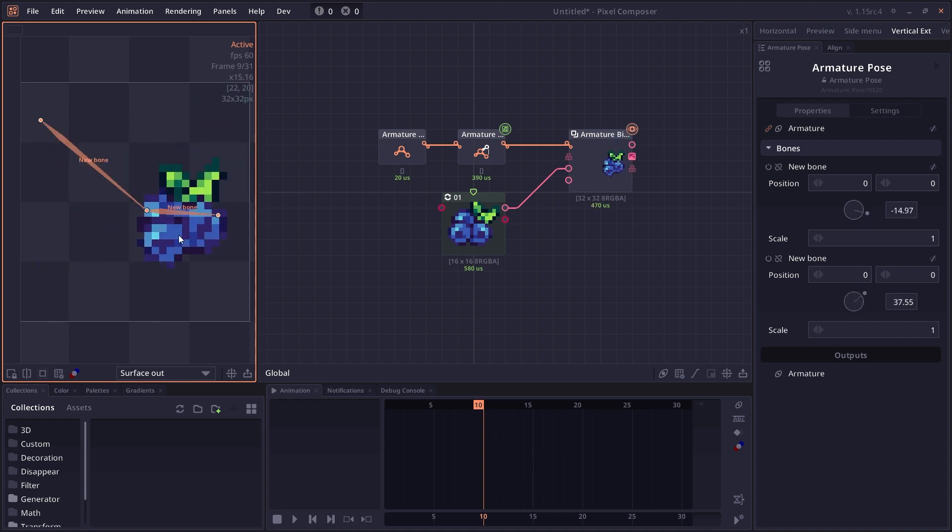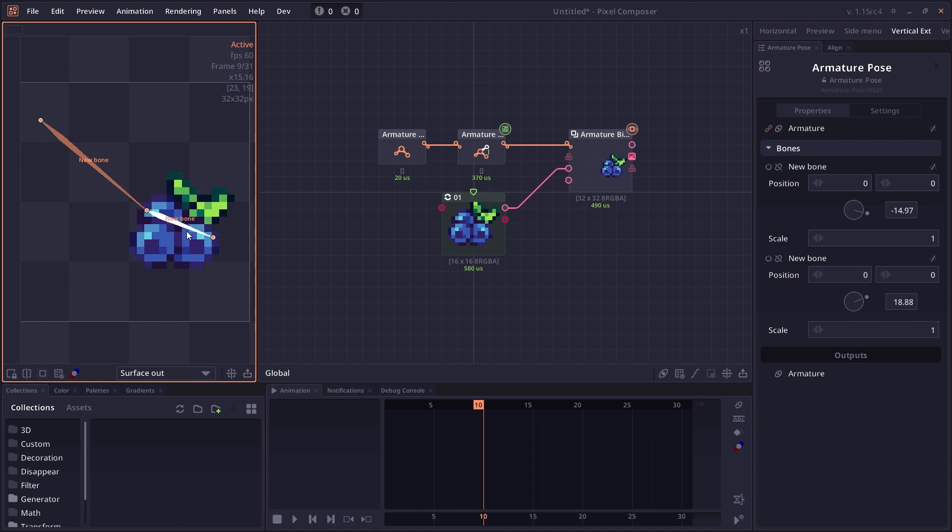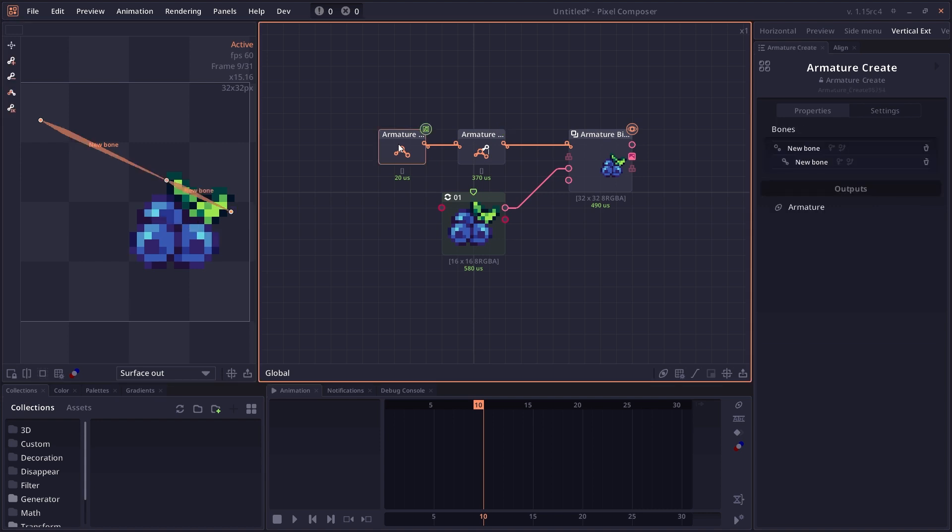In this case, we have grapes. But maybe you want the character to hold a cup of coffee and you don't want that cup of coffee to rotate around with the arm. Then you can go to the Armature Create node.